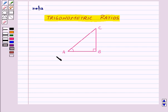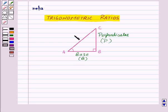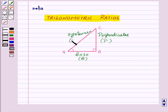For angle A, the side opposite to angle A is the perpendicular, which we will denote by the letter P. The side adjacent to angle A is the base, which will be denoted by B. AC is the hypotenuse, as it is the side opposite to the right angle, that is angle B, so it will be denoted by H.